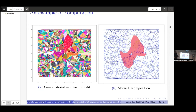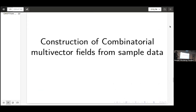Now we switch to construction from sample data. The motivation is that we have a cloud of vectors and want to study this kind of vector data from a dynamical system. Just fitting polynomials will introduce errors at multiple stages. So we think about a way to study just using the data directly, and try to extract something meaningful from it.